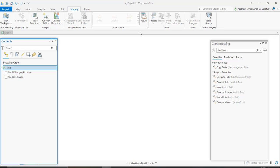There are three main different categories of change detection in ArcGIS Pro: categorical, pixel value, and time series change detection methods. ArcGIS Pro offers a variety of tools to perform change detection, and the change detection toolsets contain tools that perform change detection between two raster datasets. ArcGIS Pro also includes an intuitive change detection wizard which combines tools and functions to guide users through three possible change detection workflows.